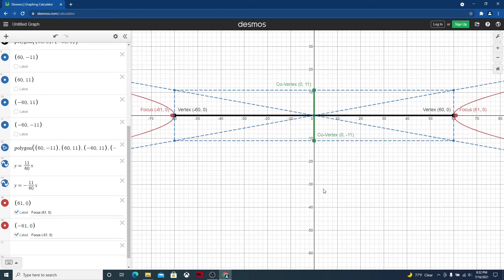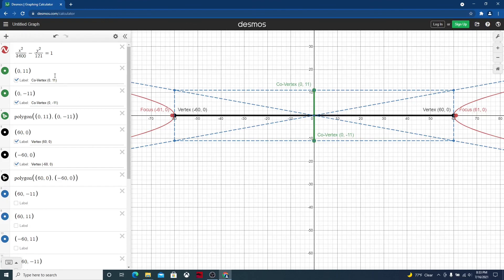Scrolling up, we can see our original equation for this particular hyperbola. In the next video, we're going to put a minus sign in front of the x squared term and a plus sign in front of the y squared term, and we'll see how that changes this hyperbola. Hopefully this was helpful — looking forward to seeing you in the next video.